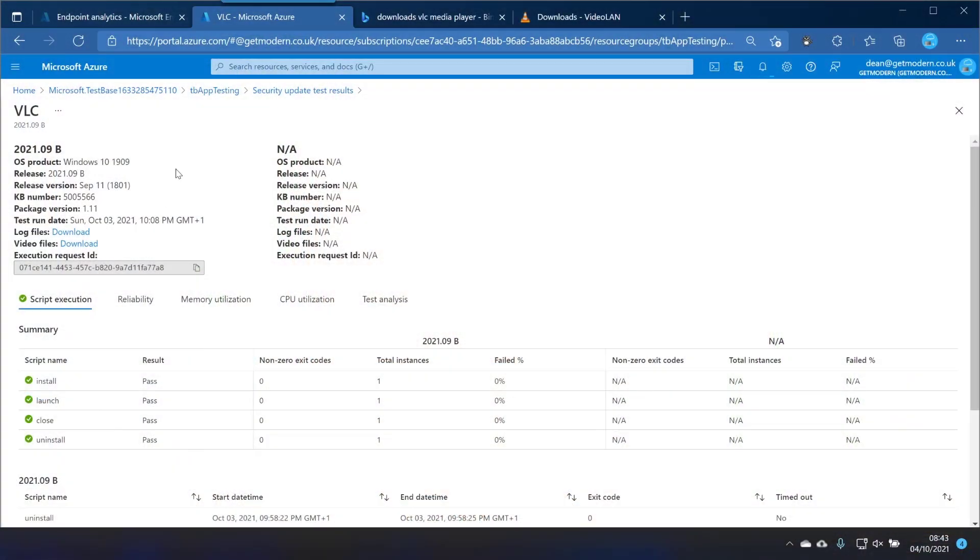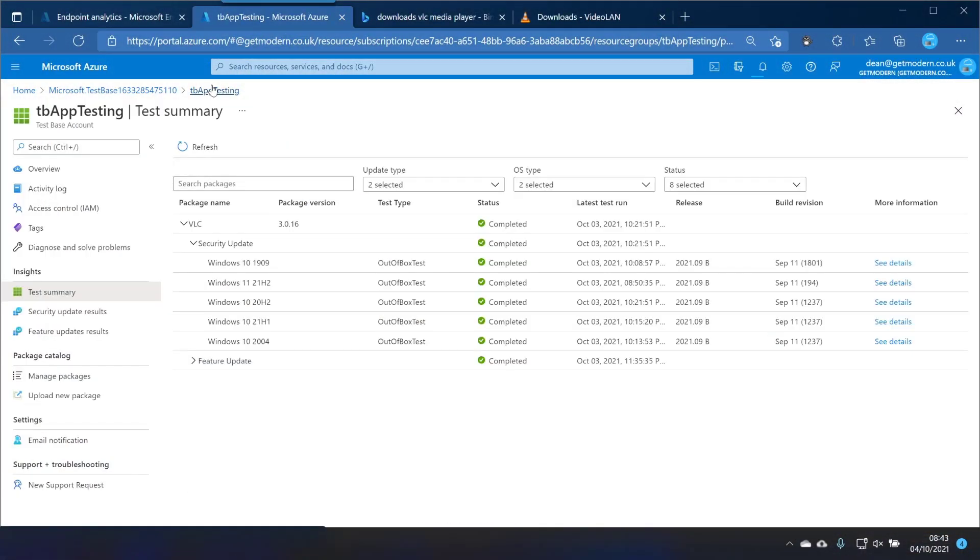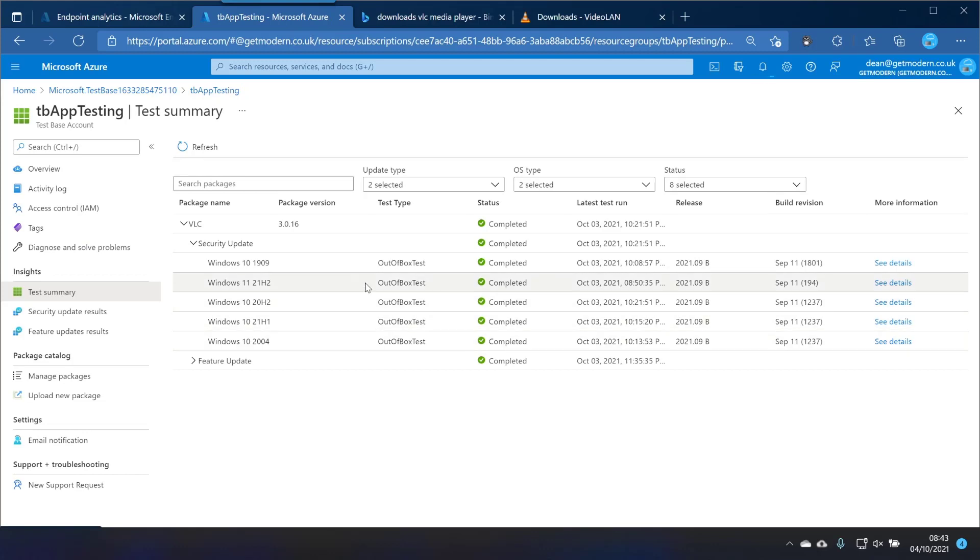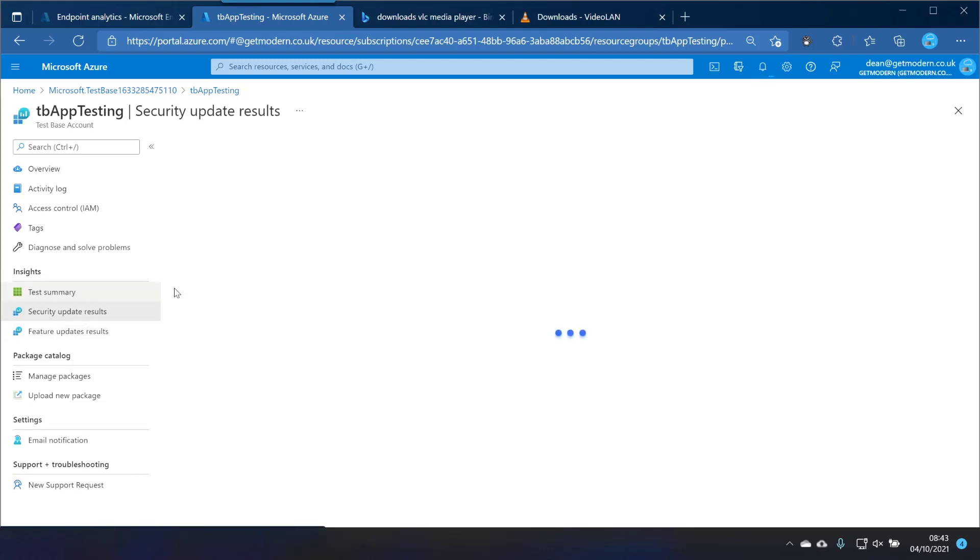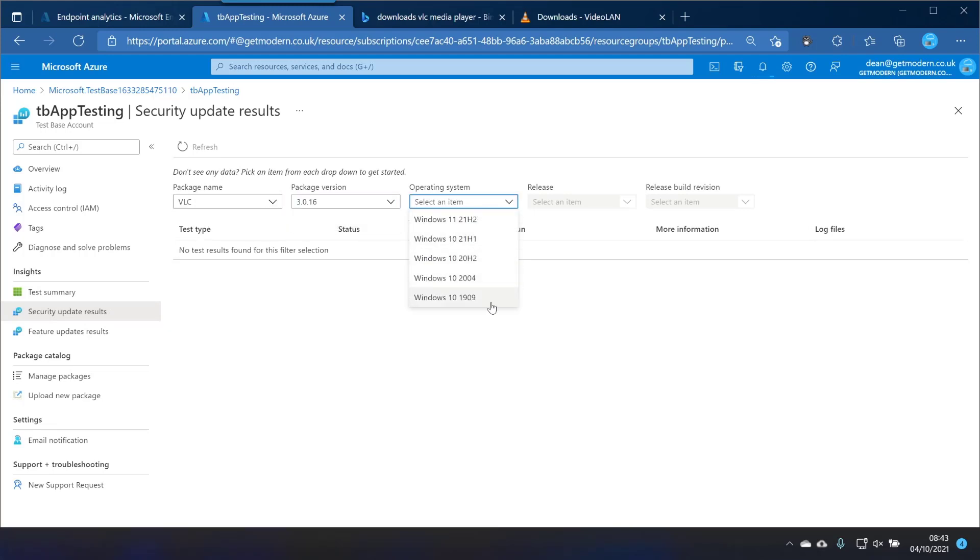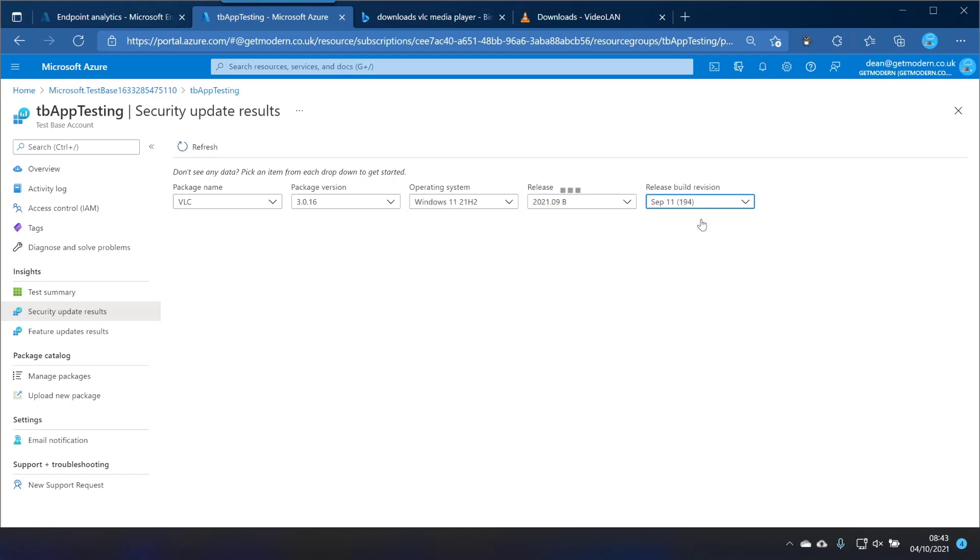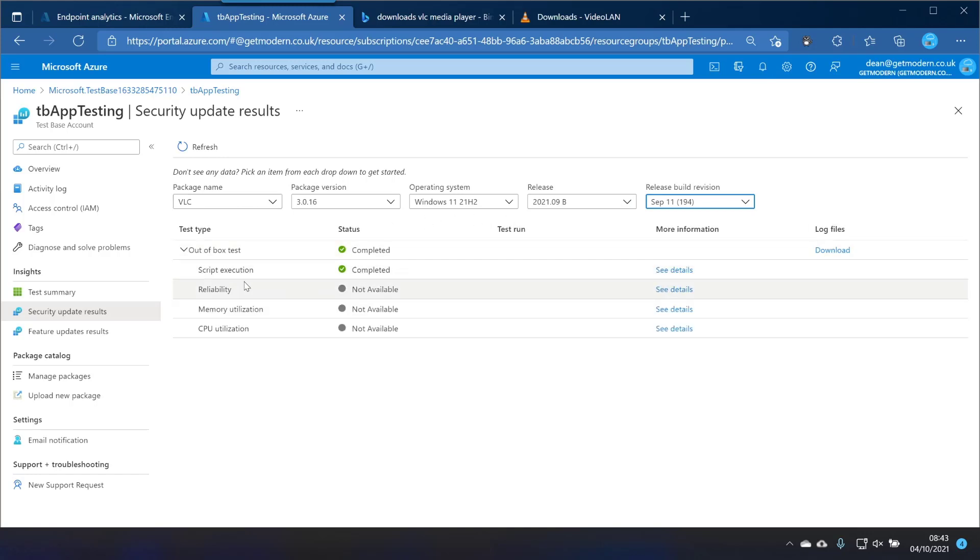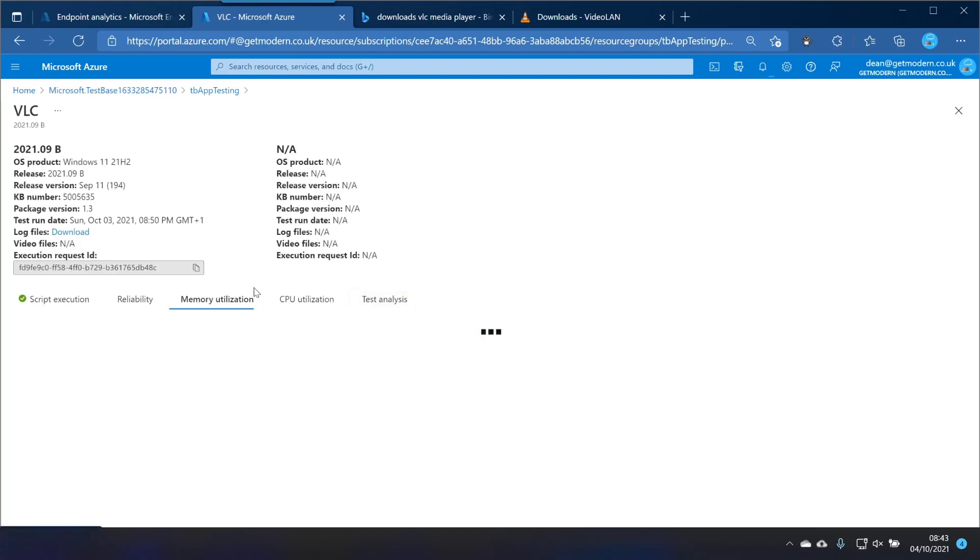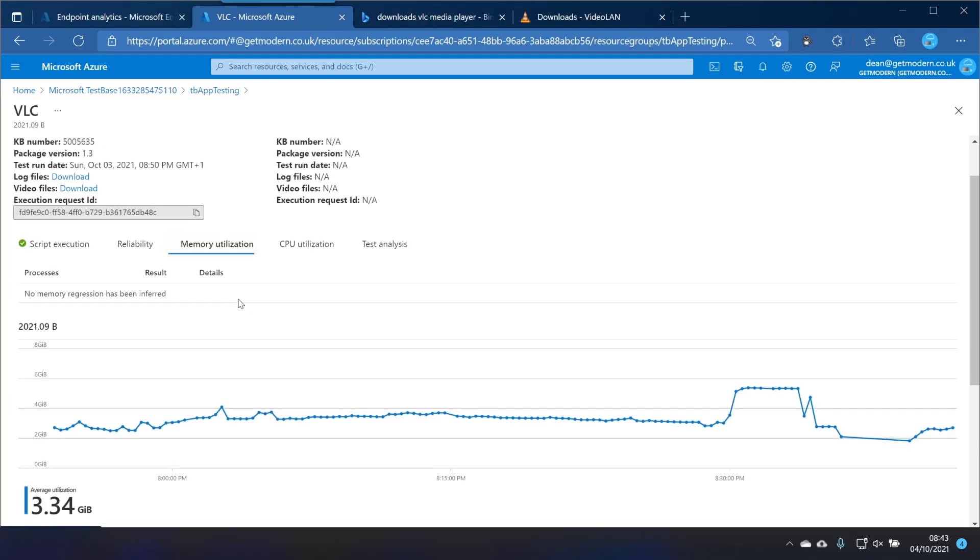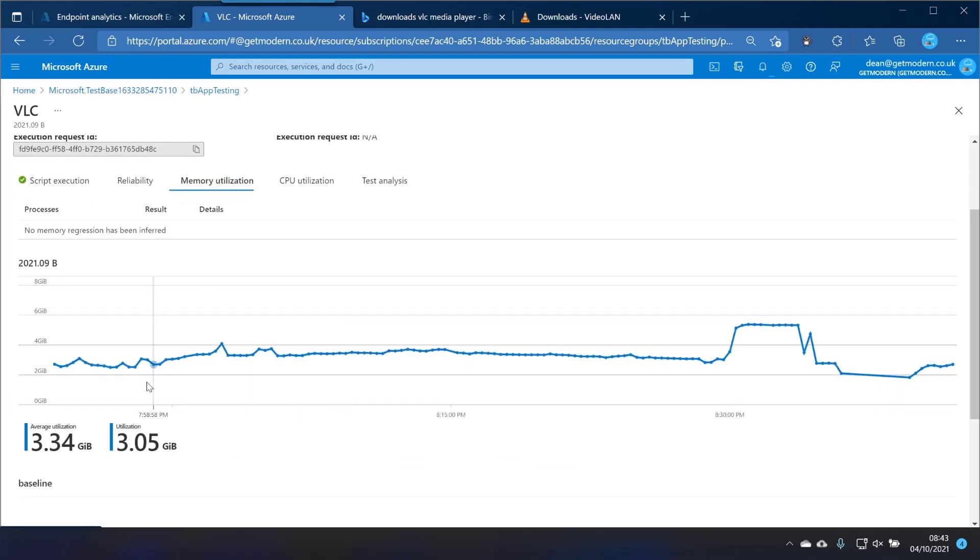Obviously you can put as many applications in there as you like. This could really revolutionize your application testing if you want to make sure that all of your applications work for all the different feature updates that are going to be released in your organization. Let's take a quick look at the other stuff we get in here because I skipped through it quite quickly. If we click on security update results, choose VLC and the version, and then we'll do Windows 11 and we'll choose that release, the build version of that one there.